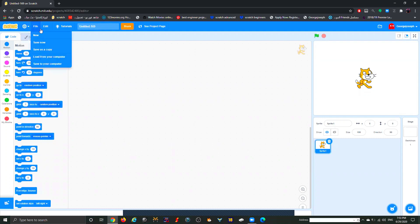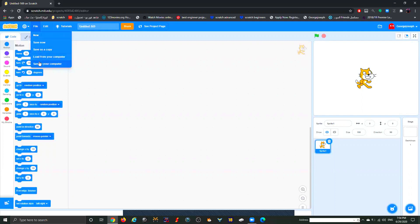Next we have File. When I click on File I can start a new project. Let's say you finished work on a project — you can always save it by clicking Save Now. Then you can start a new project by clicking New. You don't have to worry about the other three options here since everyone has a username and password, so you don't need to save any game to your computer.